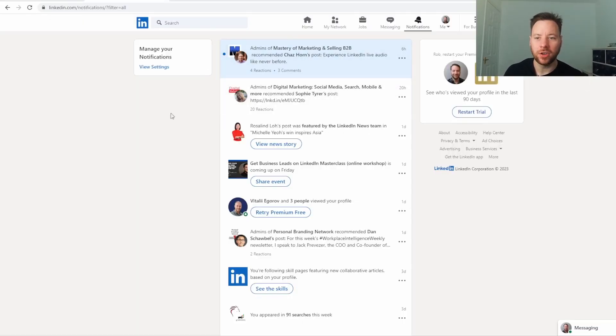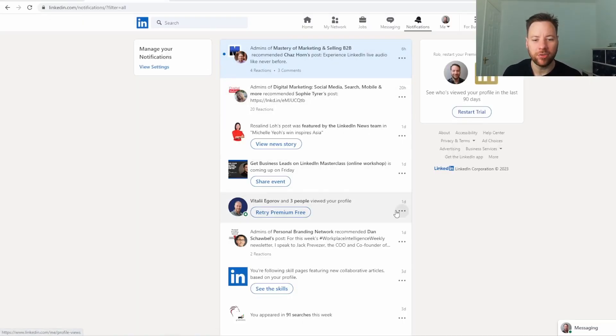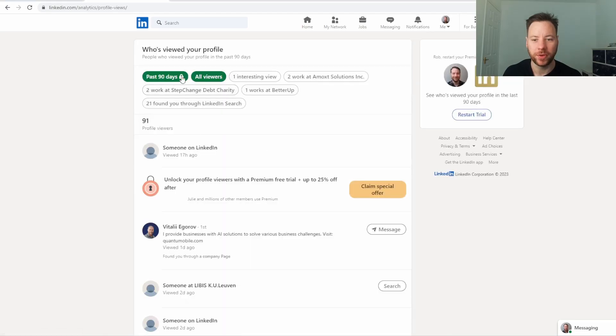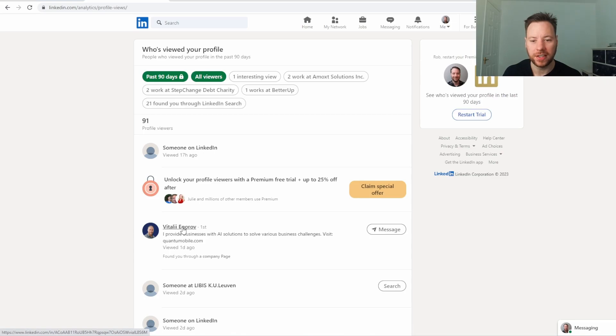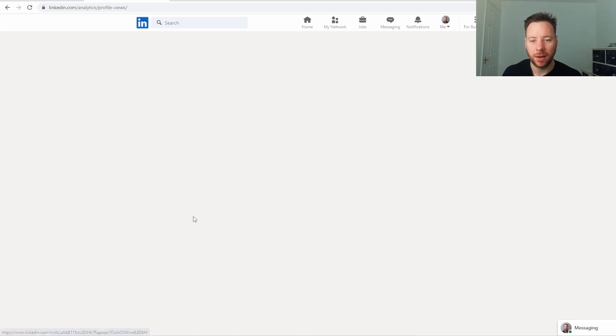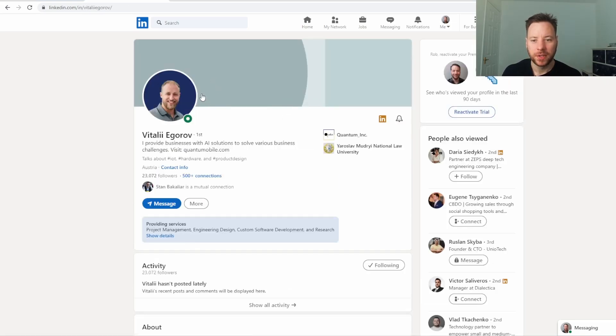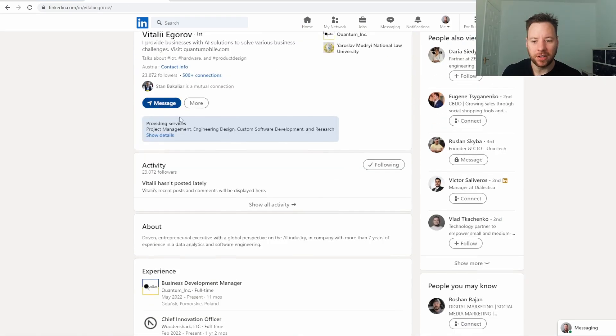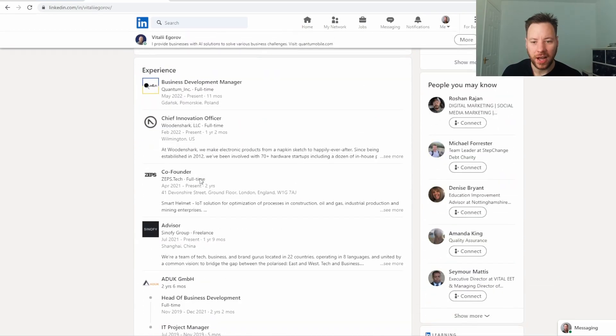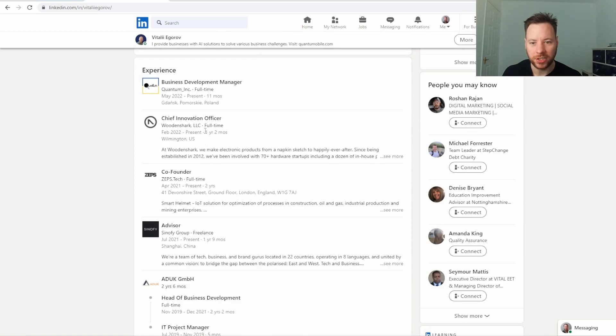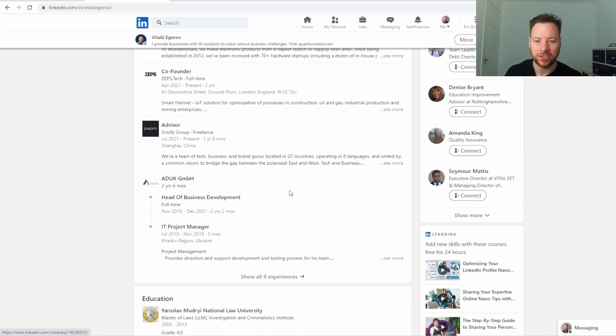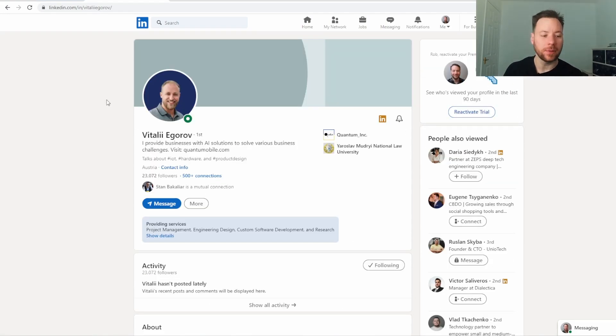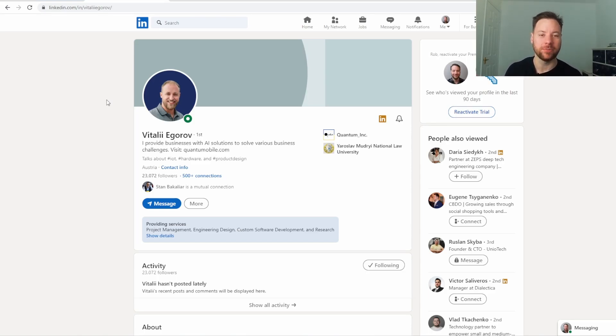What I'm going to do here is I'm just going to look at my notifications and pick a few random people from my notifications to pitch them. Let's have a look at Vitaly's. I can see that he's a business development manager, he was a chief innovation officer, he's been in software it looks like. Now what I'm going to do is I'm going to pitch Vitaly Facebook adverts services.